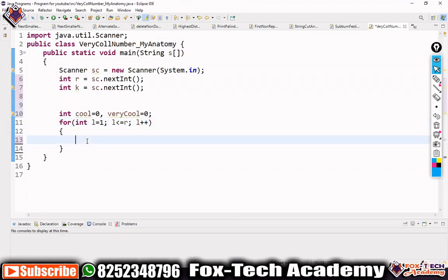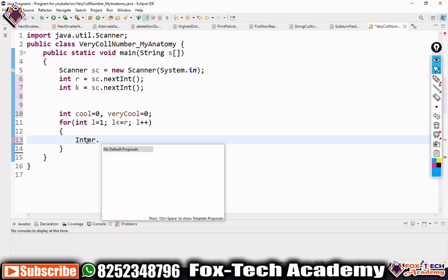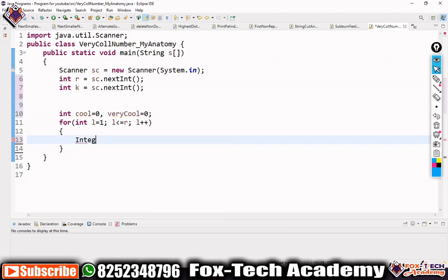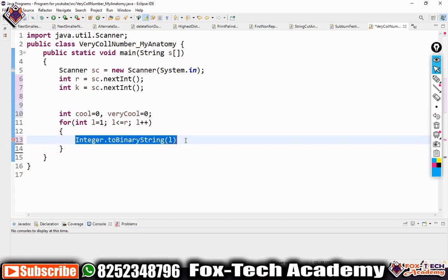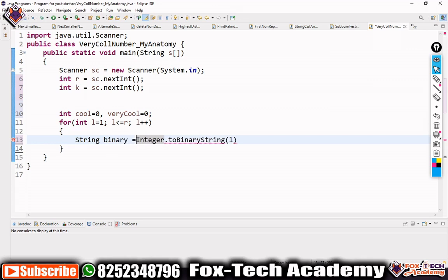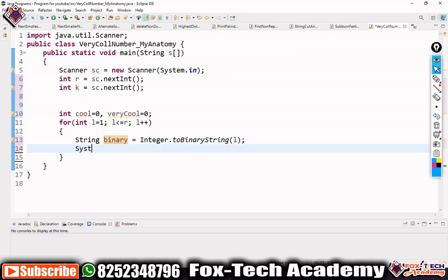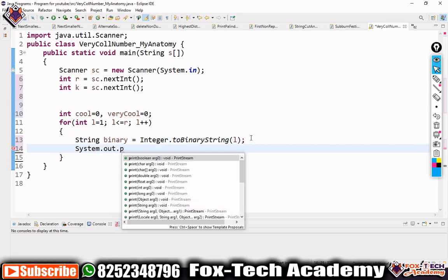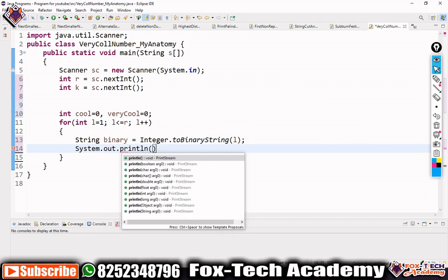Inside the loop, we convert each number l to its binary representation using Java's Integer.toBinaryString(l) method, which takes an integer and returns a String of its binary representation. We store this in a String variable called 'binary'.